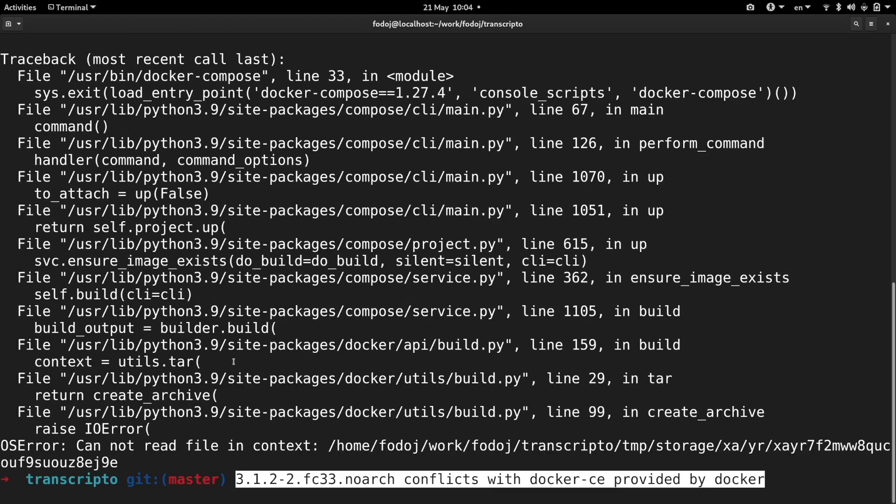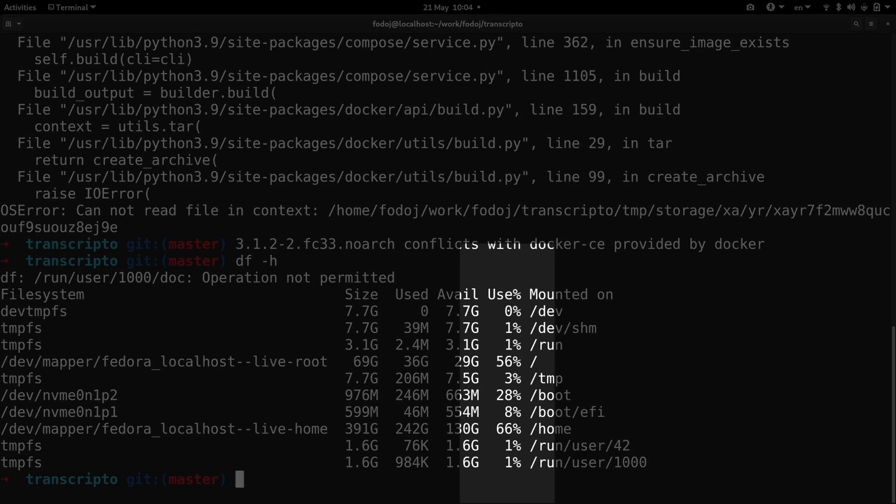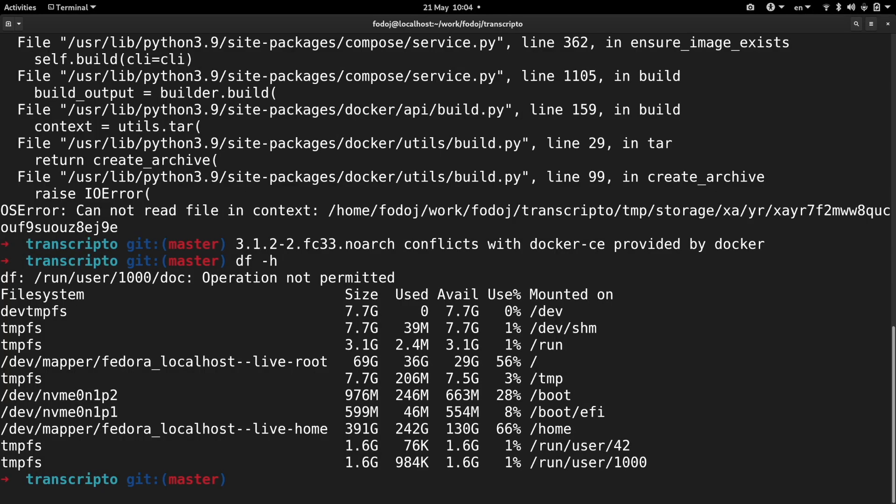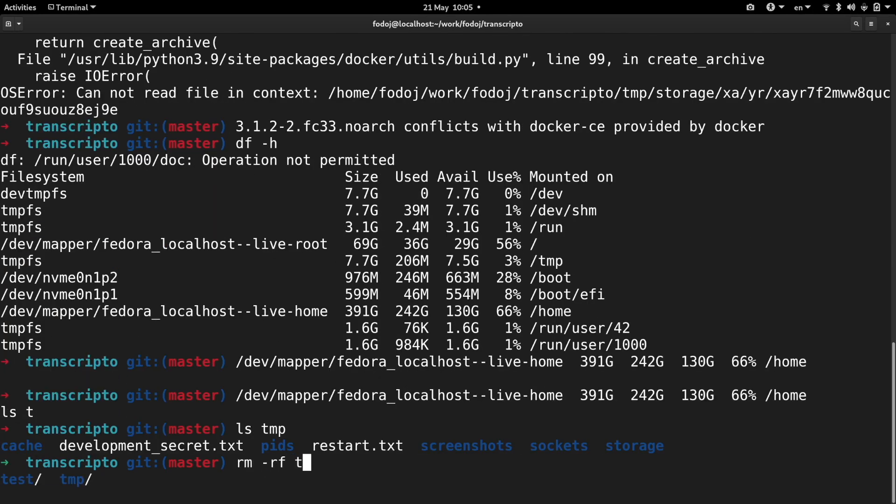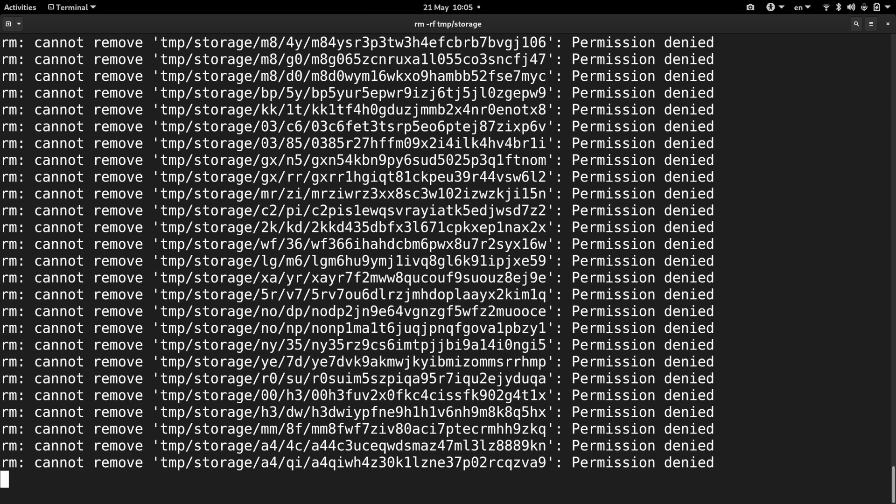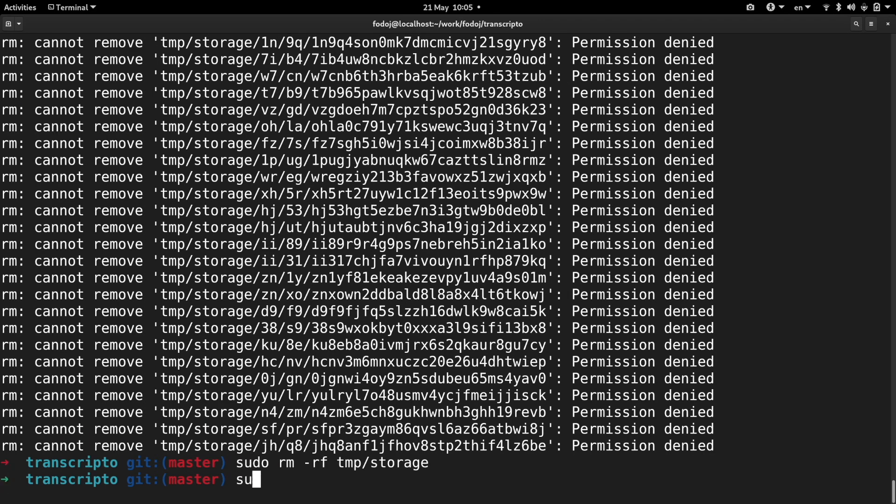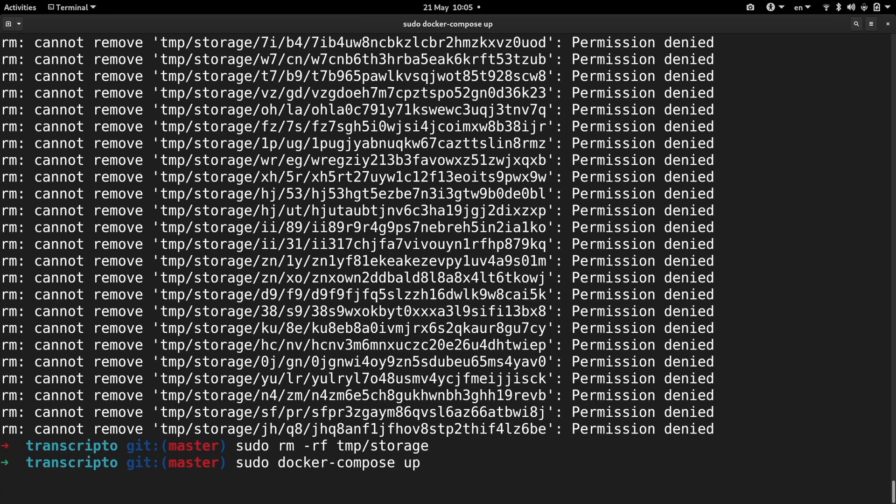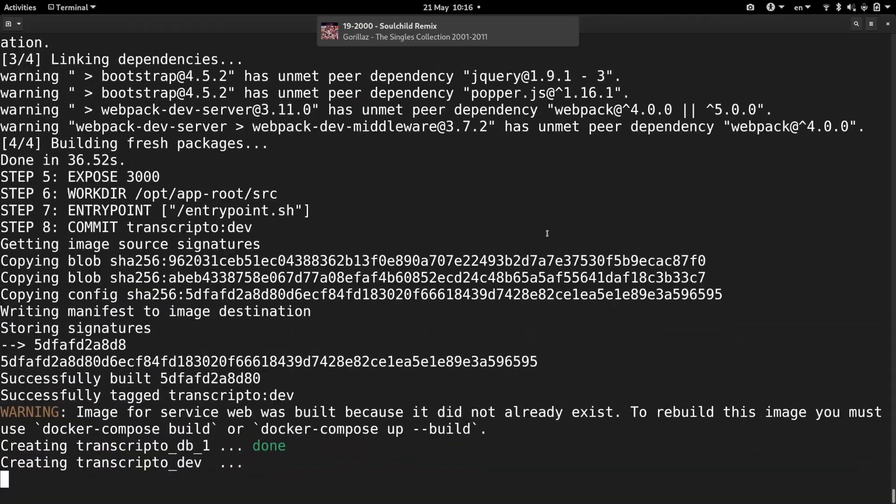The second error I got, somehow misleading, was a lack of disk space. I have a lot of disk space, so there must be something else. Quickly realizing that the ownership and labeling of files must be wrong due to previously installed Docker, I removed some temporal files. On the next attempt, Docker Compose finally succeeded.